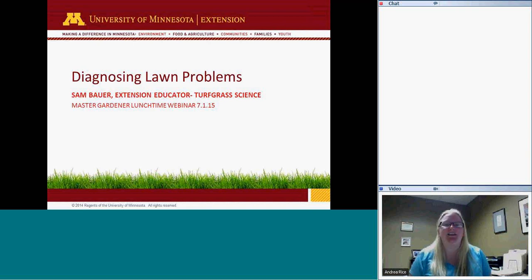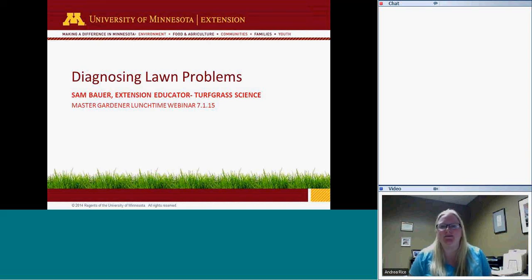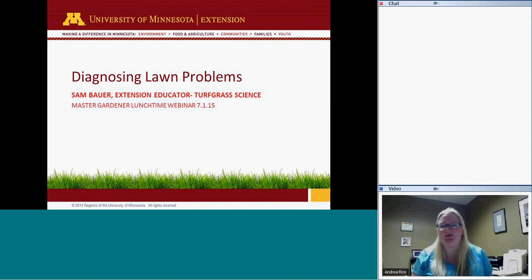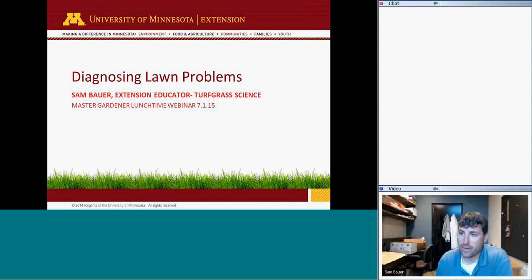We're here today to share some information about diagnosing lawn problems. Since we're already eight minutes in, Sam, go ahead and take it away. Thanks for the introduction there, Andrea.